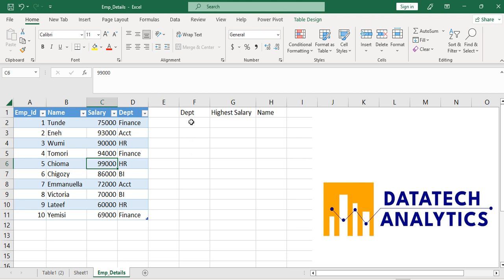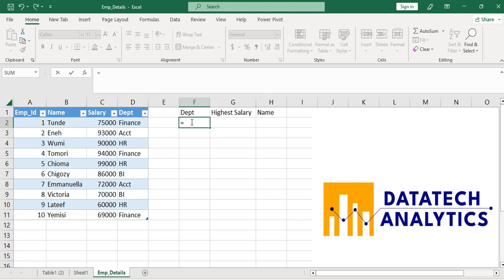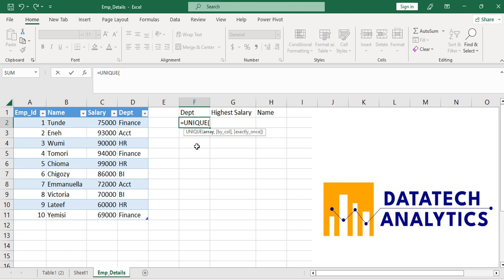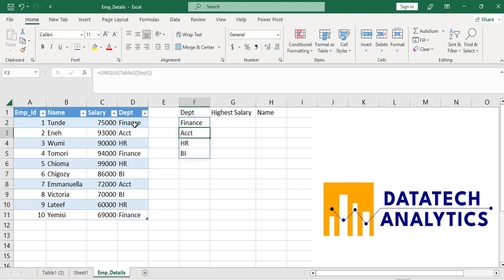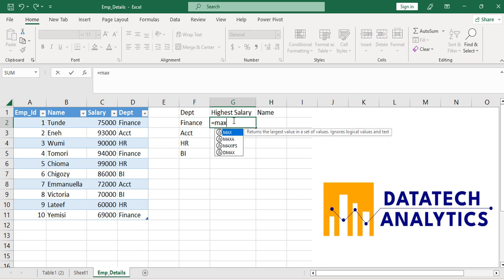Let's go back to our data source. I want to use another method, and for this I need a unique list of departments. I'll make use of the UNIQUE function. If you don't have Excel 2019 or 2021, you won't be able to use this directly — you would instead use Remove Duplicates. UNIQUE of this department column, then press Enter. I now have the department list.